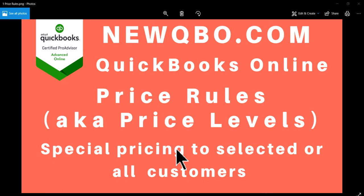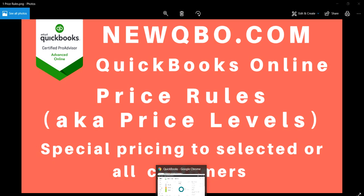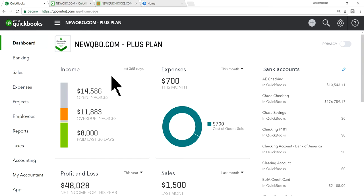Price rules are basically for specific pricing applied to selected customers or all customers. Let's see how this works. First, I'm going to go to QuickBooks Online. I'm using the Plus plan for this video.